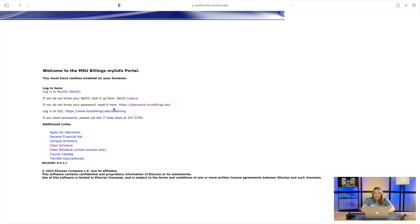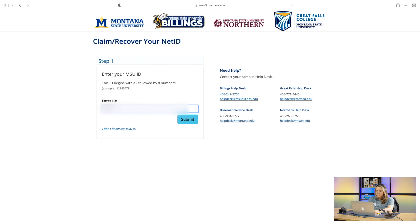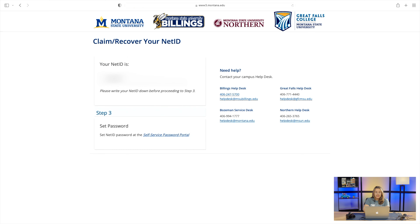We're going to click that page, and on here the second hyperlink says if you do not know your NetID, look it up here. We're going to click into that so we can claim our NetID. In here, we'll put in our student ID that we were given. Submit — it's going to ask for your date of birth. Put that in, and then on this page it'll give you your NetID. That's how you can claim it.